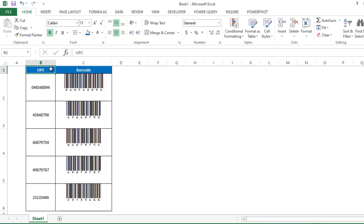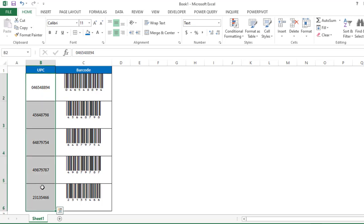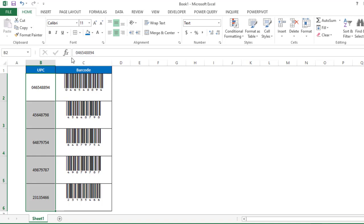So as you can see, I have mentioned some numbers here for which we have to create the barcode. The first thing we have to do is make sure that these numbers are in the text format. Why am I saying text format? Because if any number is starting from zero, it should also show in that format, like this 04654, so that in the barcode also zero is represented.